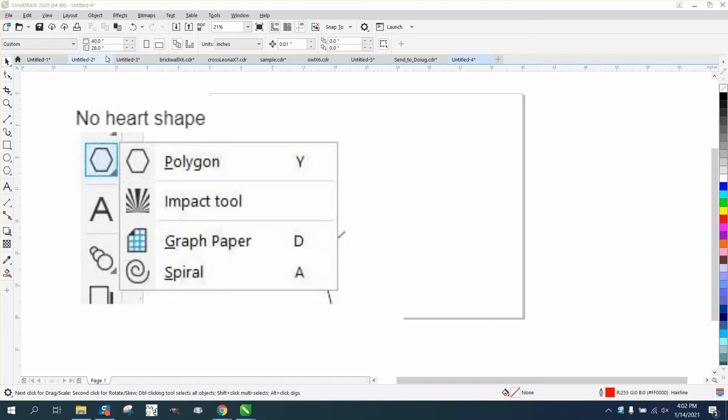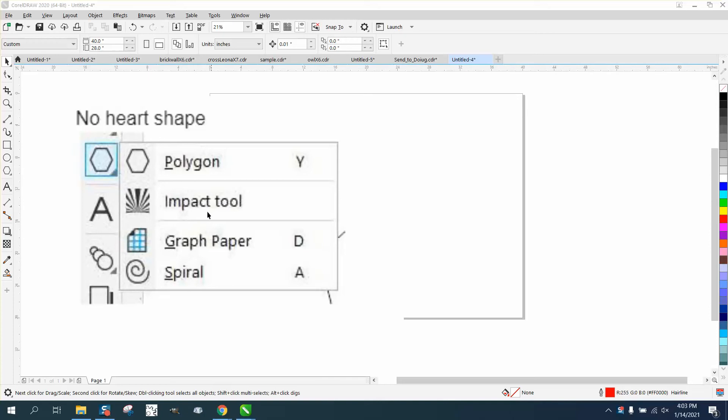They said they have 2020. I did not check whether they have the student or the standard home edition, but I'm pretty sure all of them are going to have this. So she sent me a screenshot. I asked her to show her polygon flyout, and she's only got polygon, impact, graph paper and spiral.